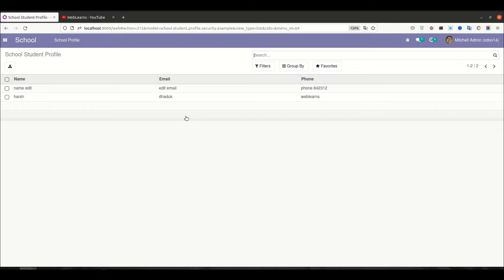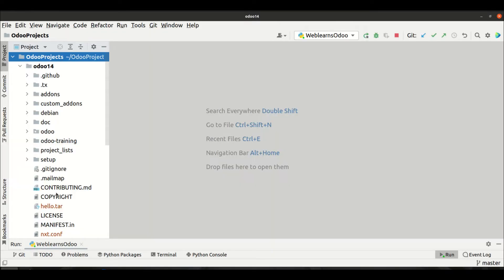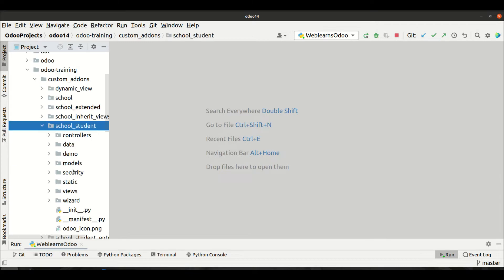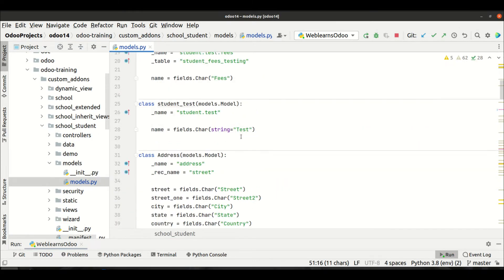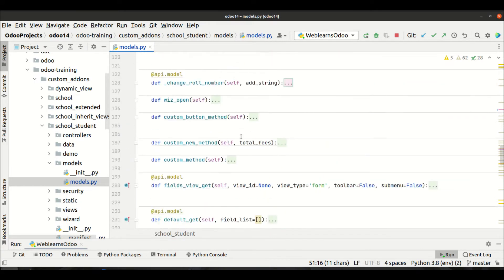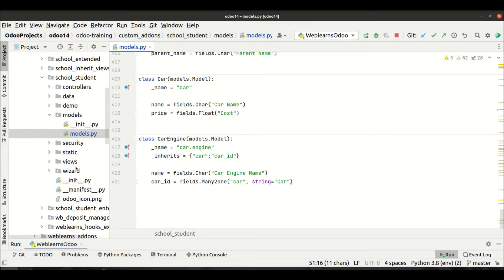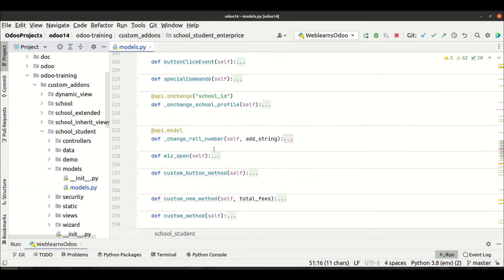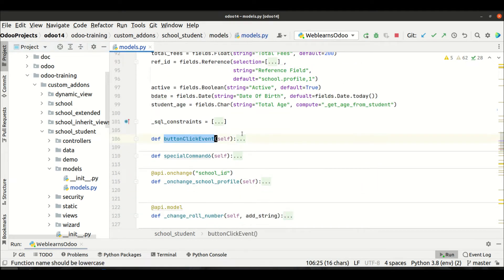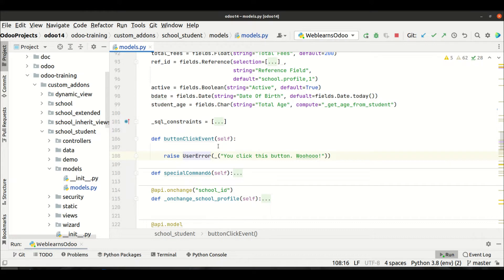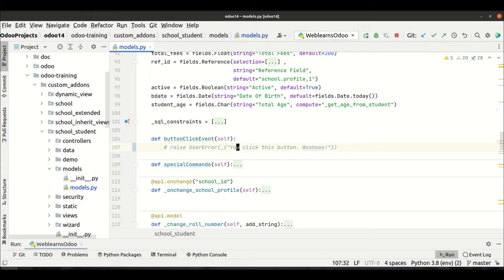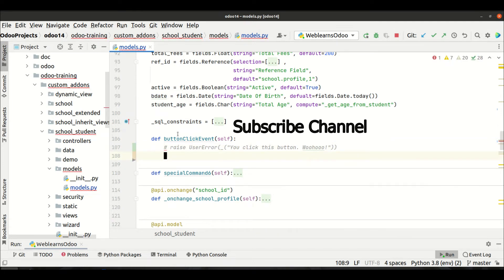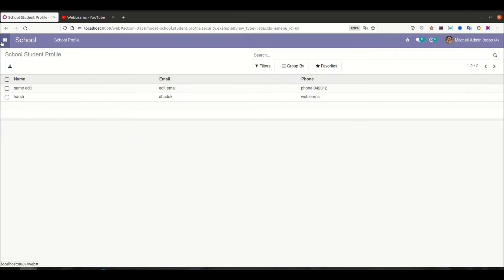Let's focus on URL action. Let's say I want to jump to google.com or any other website using Odoo — how can we achieve that redirection action? I'm going to the Odoo training custom add-ons, the student profile models, in the model file. Let's try in the button click event. A warning message was already covered — if you don't know, you can just visit that playlist.